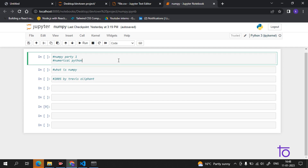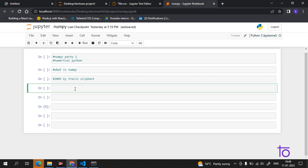So NumPy increases the speed — we use it because we want to save execution time of the code when using arrays. Also, the array object in NumPy is called ndarray, which is very frequently used in data science where speed and resources are very important.